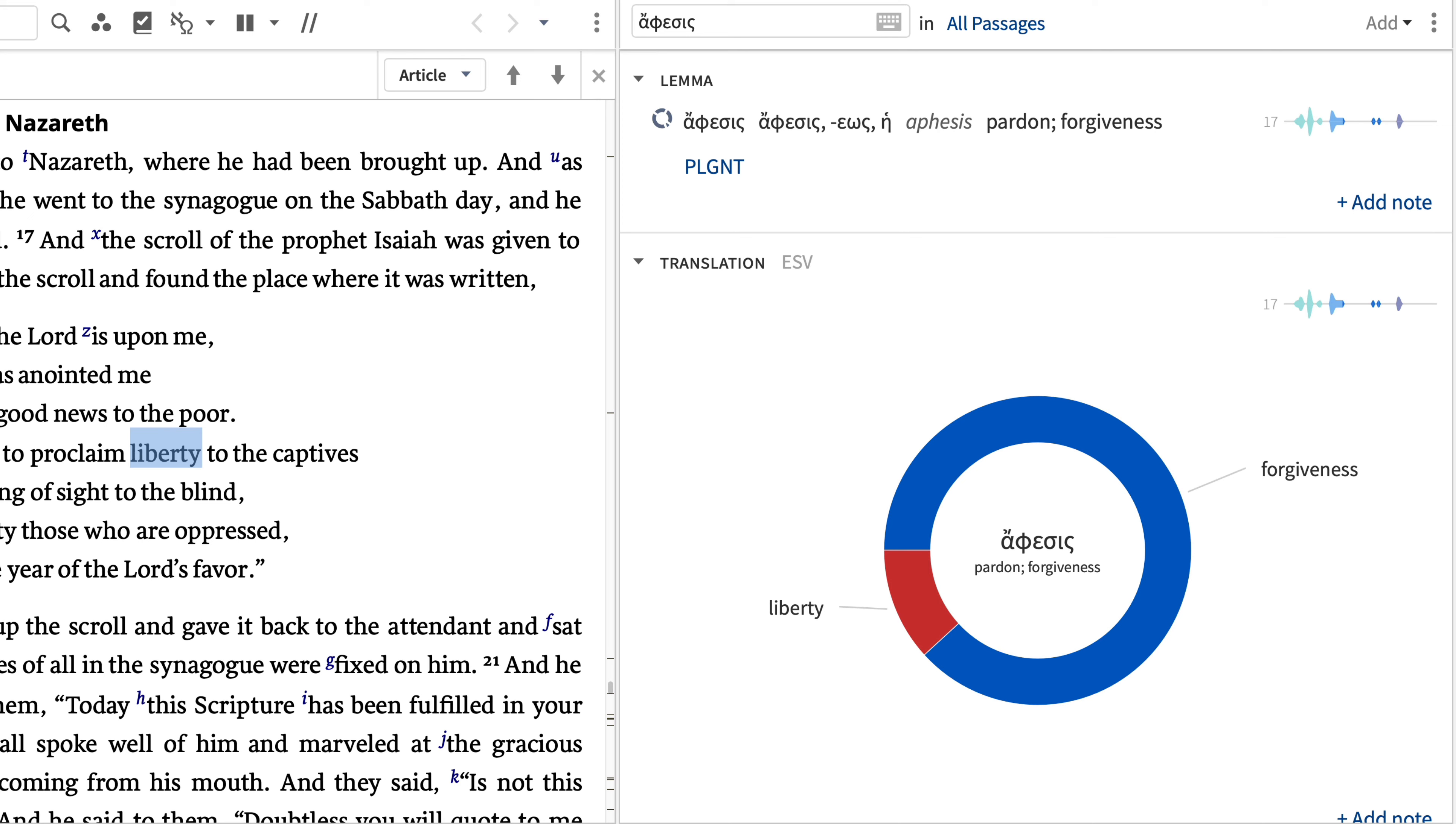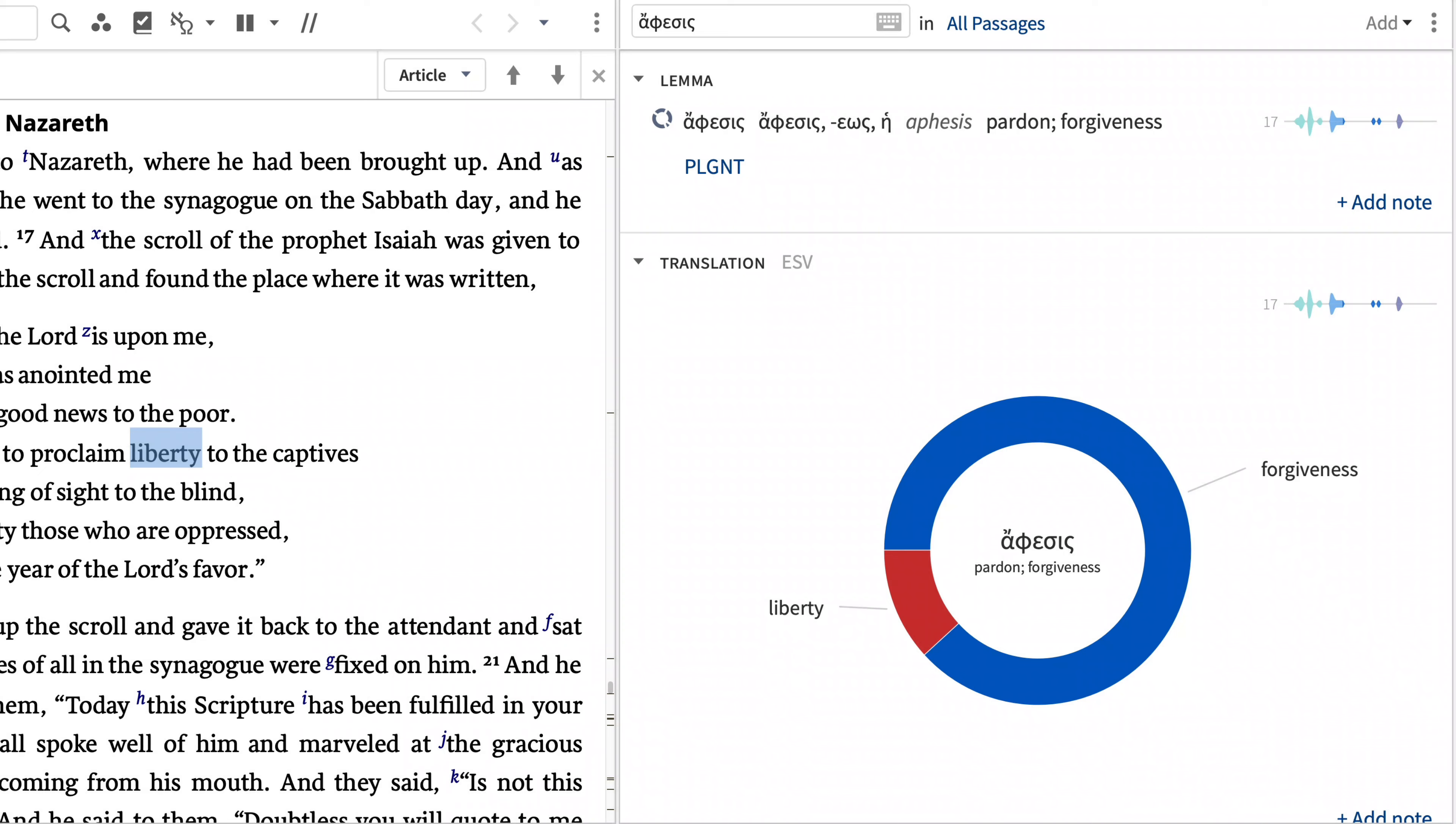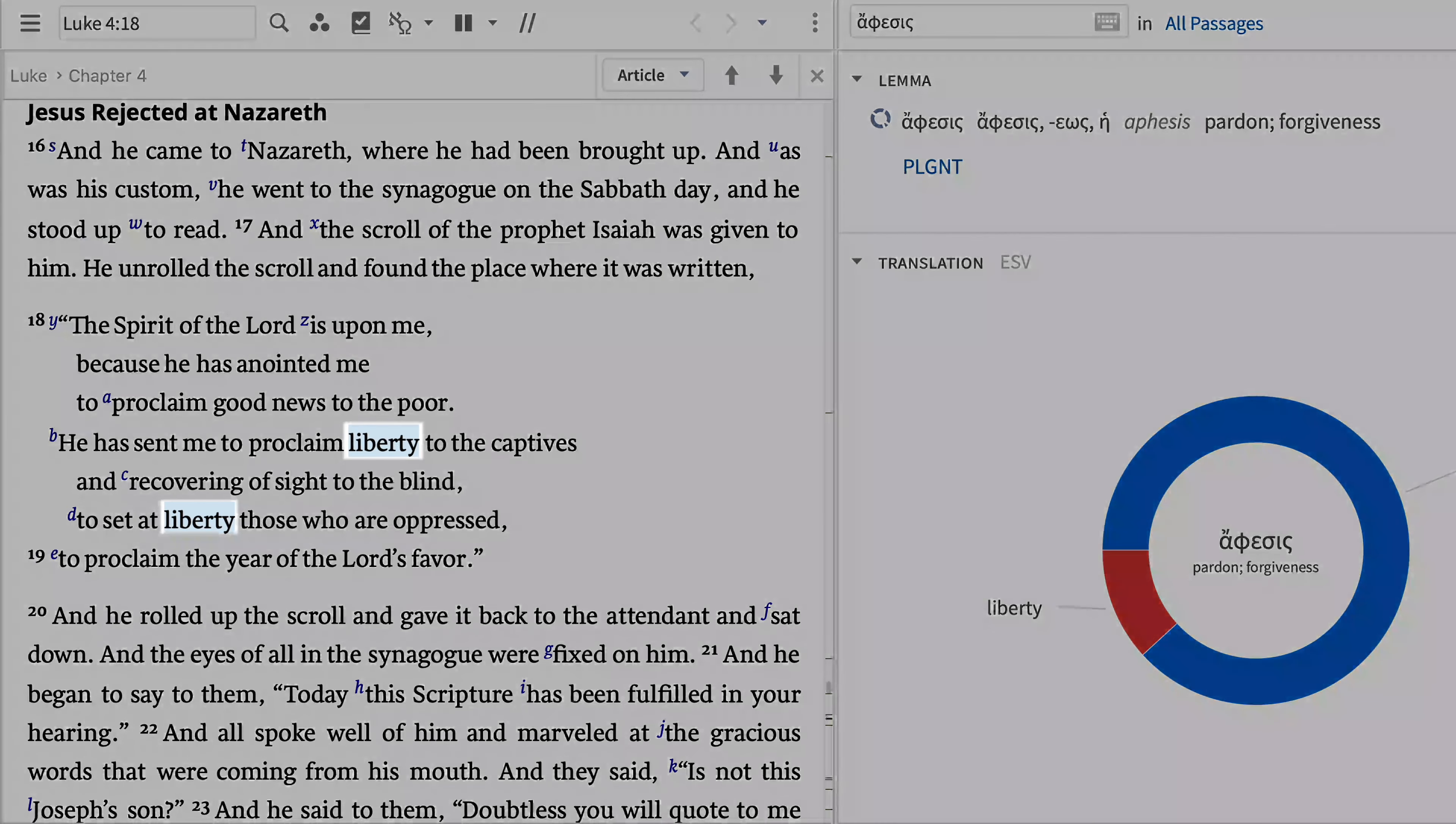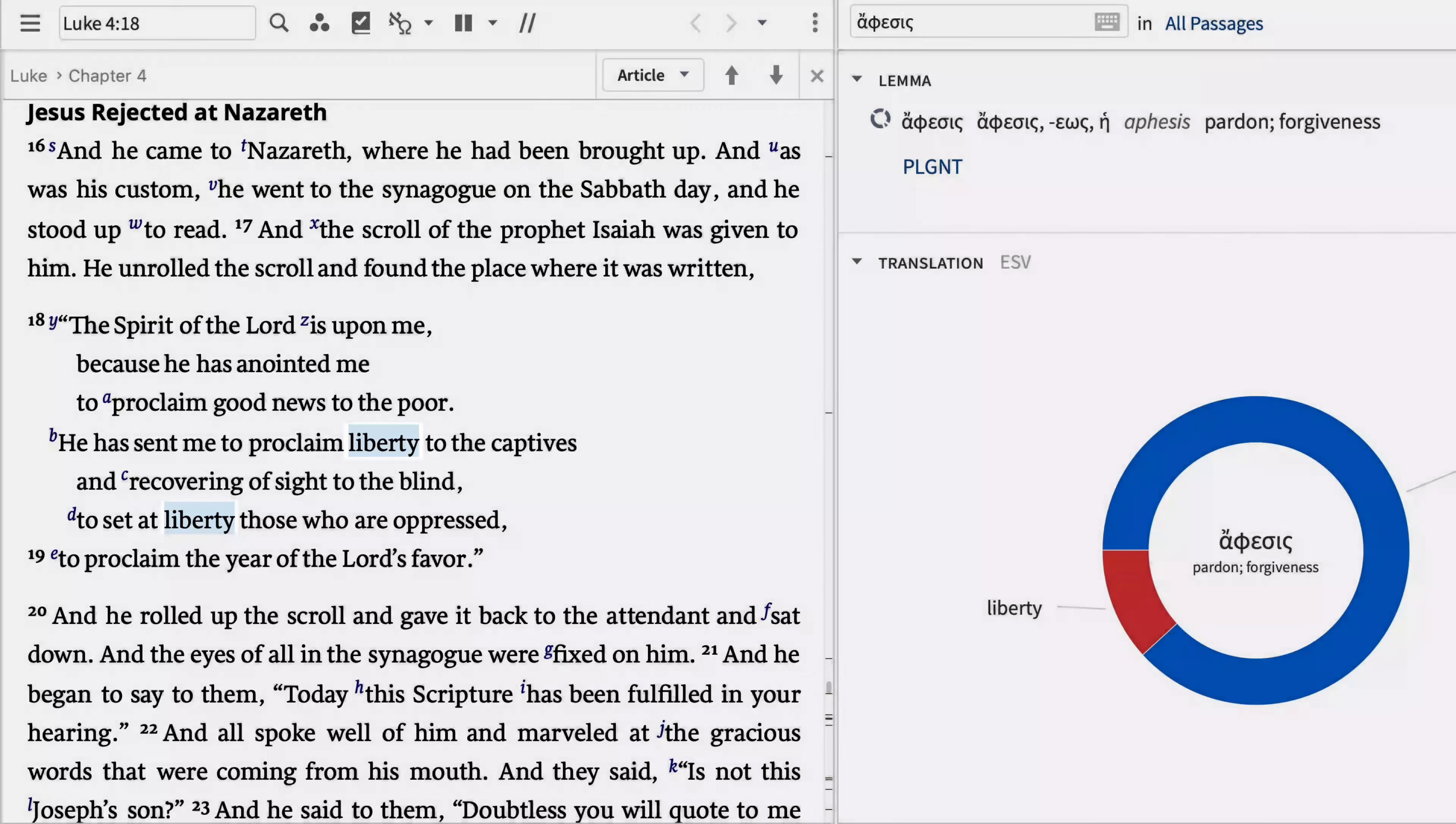I chose the term liberty from verse 18 of the ESV. I'm curious to know if both instances where liberty appears are derived from the same Greek word. Since we've already turned on the corresponding word's visual filter, when we click the word liberty, Logos reveals that both of its appearances are translations of the same Greek word. Now when I open the Bible Word Study Guide, I can focus on what this word means.